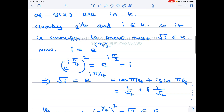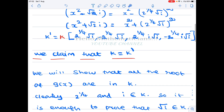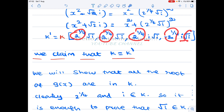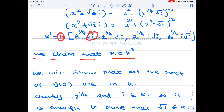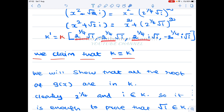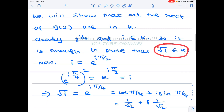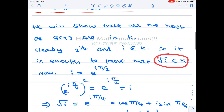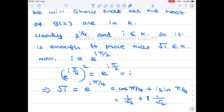So 2^(1/4) and i both belong to K. Looking at the roots of X⁴ + 2, which are 2^(1/4)·√i and 2^(1/4)·i·√i, the only extra element needed is √i. Once we prove that √i belongs to K, then K already has 2^(1/4) and i, so all those roots are products of elements of K and fall inside K. We simply need to prove √i ∈ K.